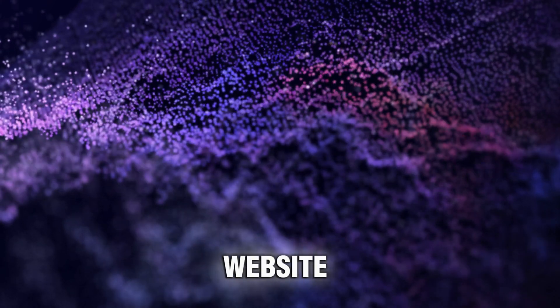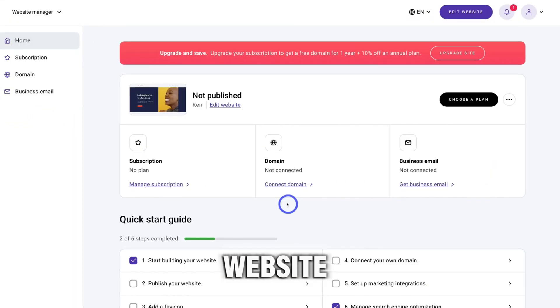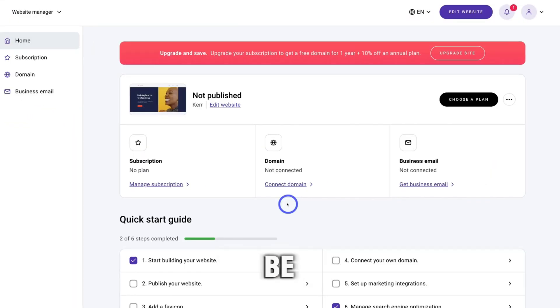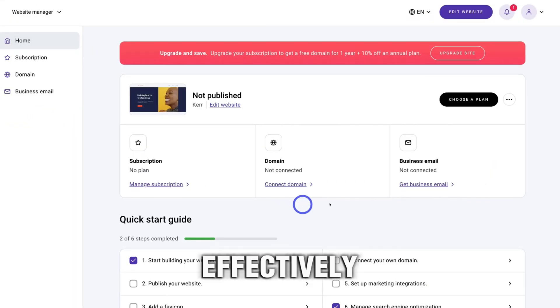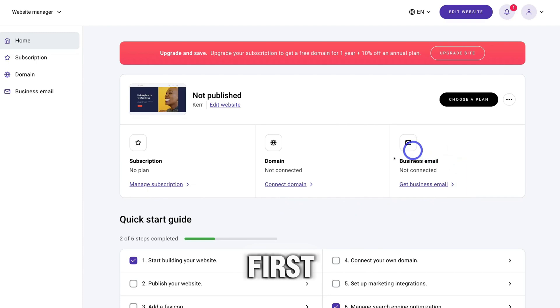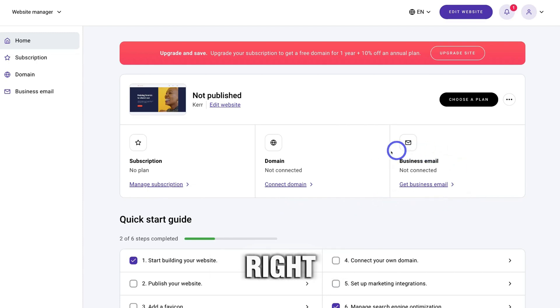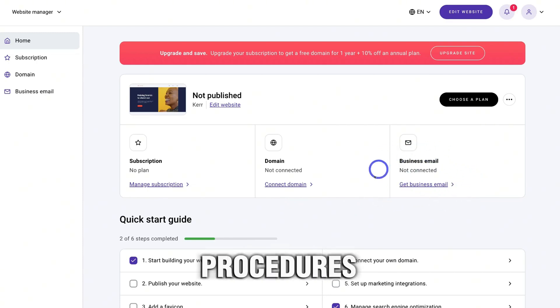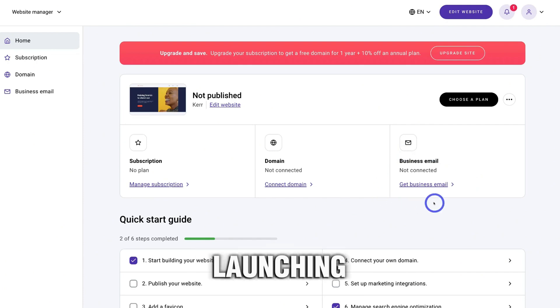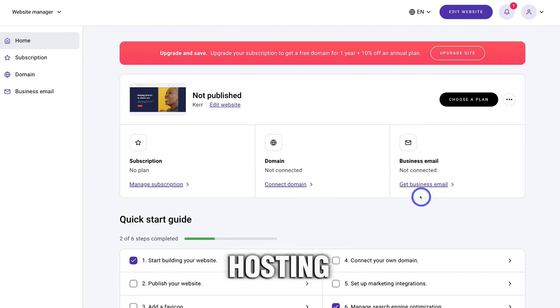Step 3: Launch your website. Your website is ready to be launched if you effectively executed the first two steps I explained. Easy, right? Well, this is not the end, because there are procedures to follow when launching a website. Domain and hosting are the first step to launching a website.